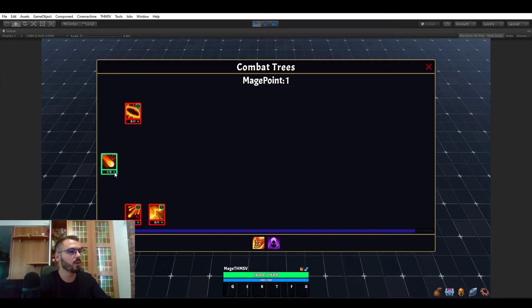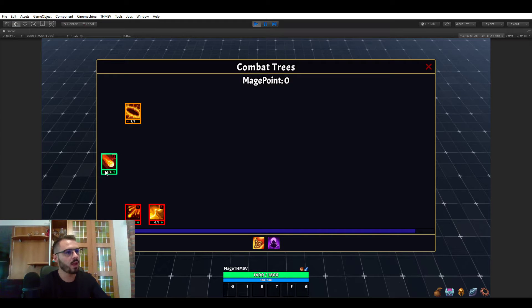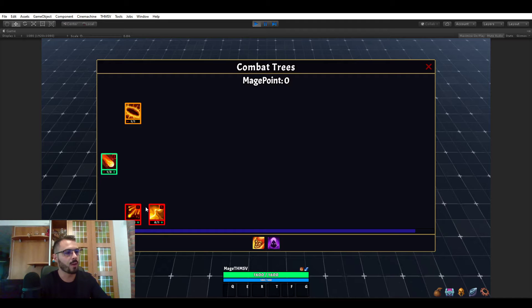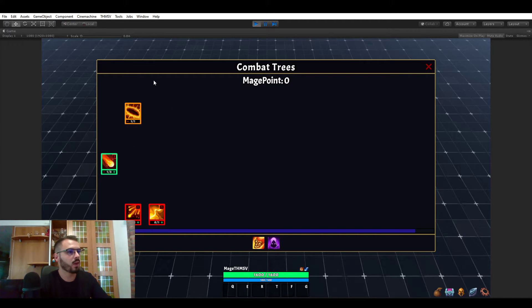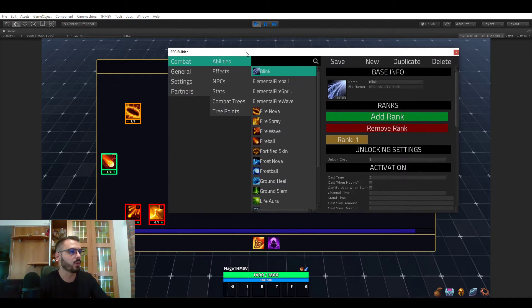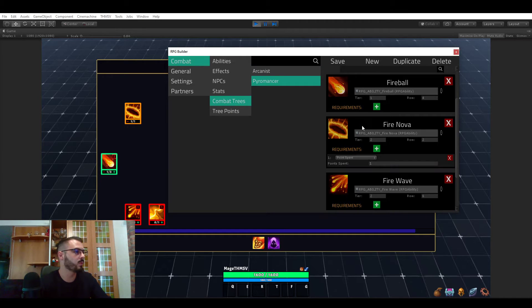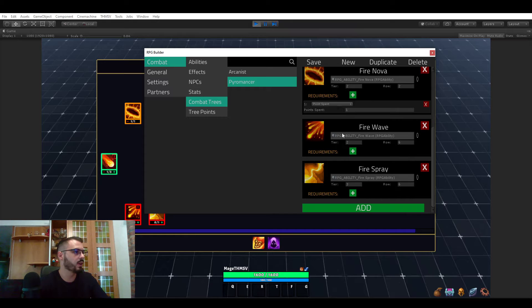If we do learn the fire ball, now we can learn the fire nova. And you see also, I'm going to come to that a bit later, but the visuals of the abilities and nodes are changing based on the current rank and so on. But this was to show you the first requirement. You can require a certain amount of points to be spent in a tree before being able to unlock an ability.